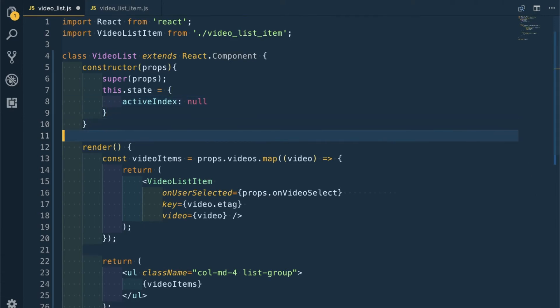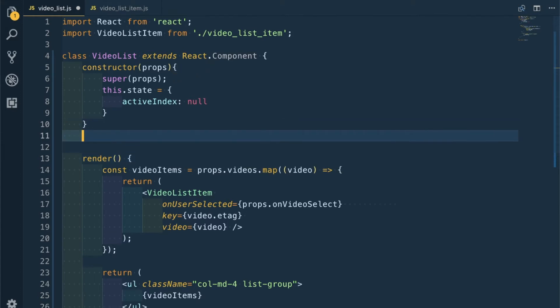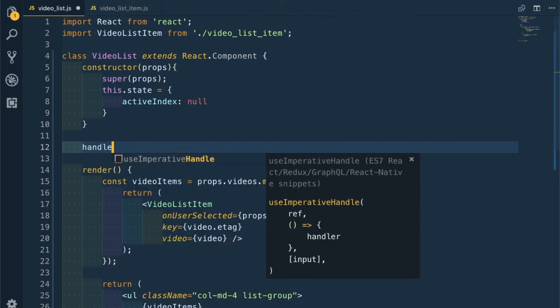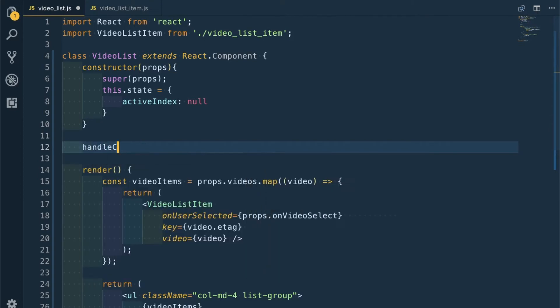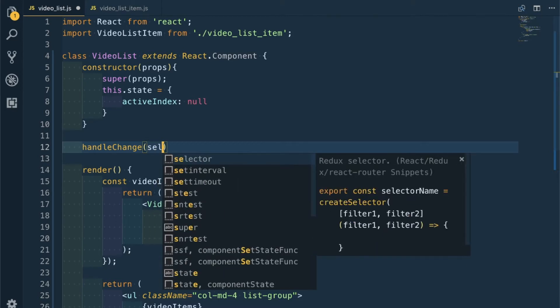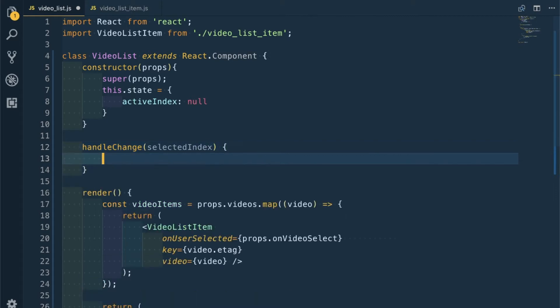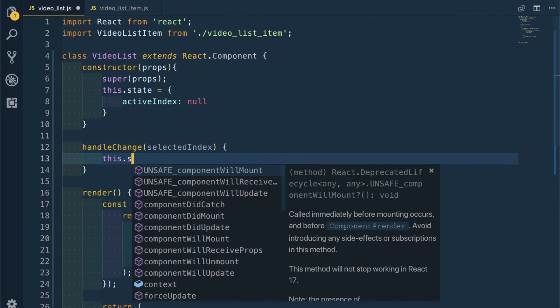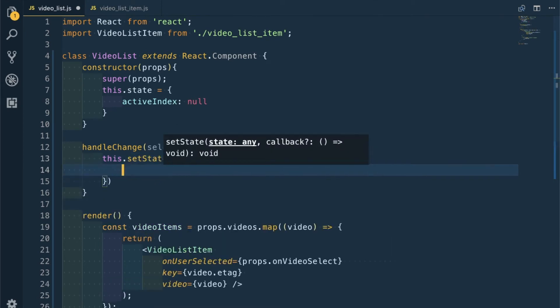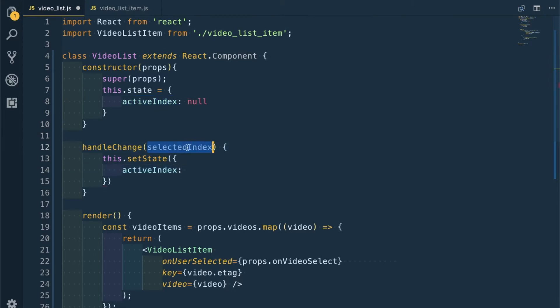Then let's have a function handleChange with a selectedIndex parameter. That will call this.setState and set activeIndex equal to the selectedIndex.